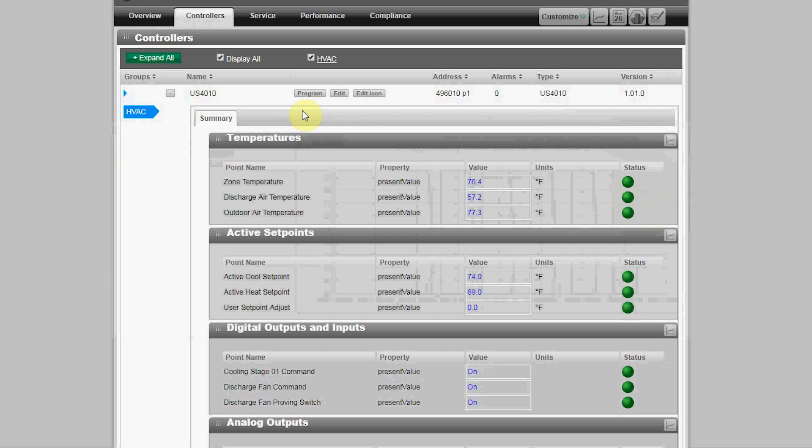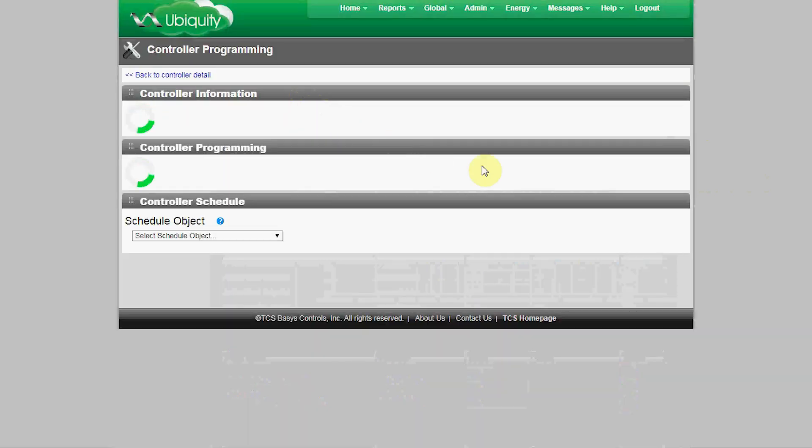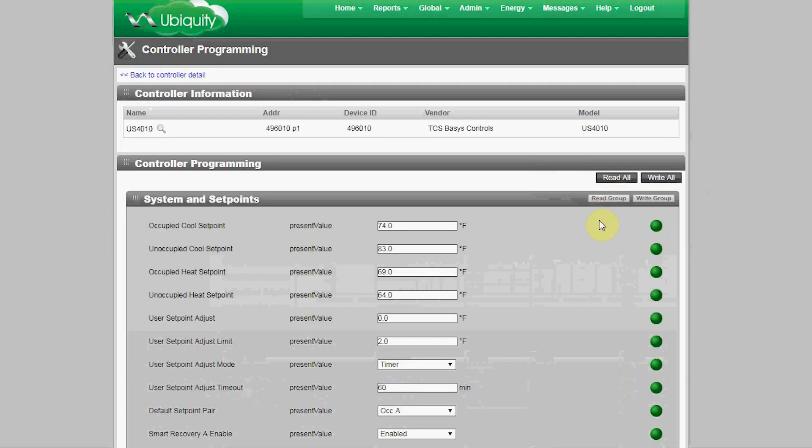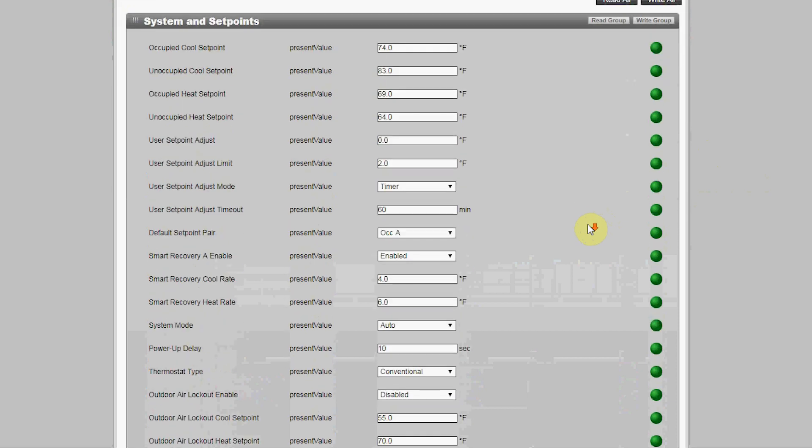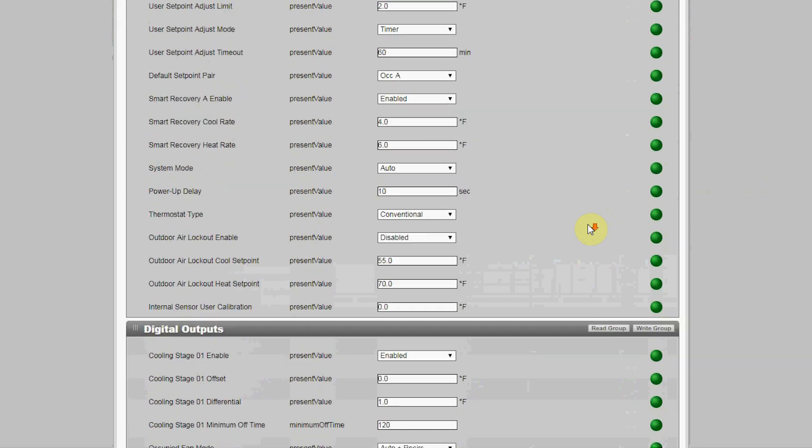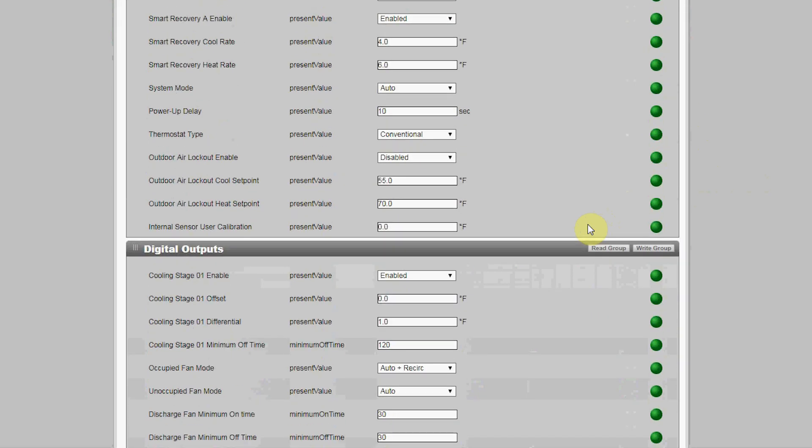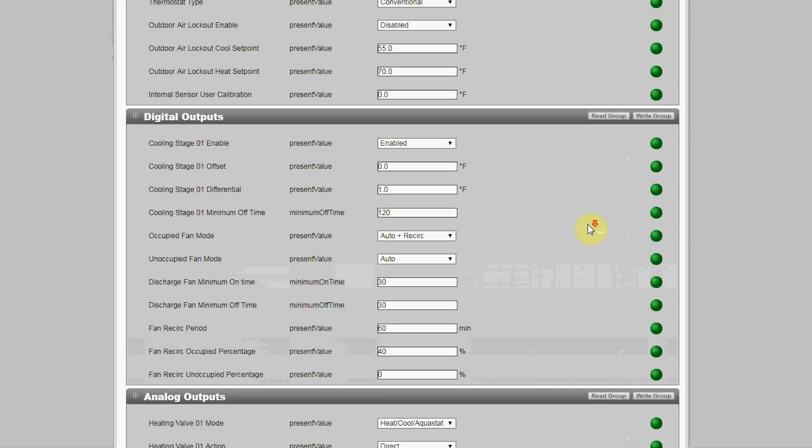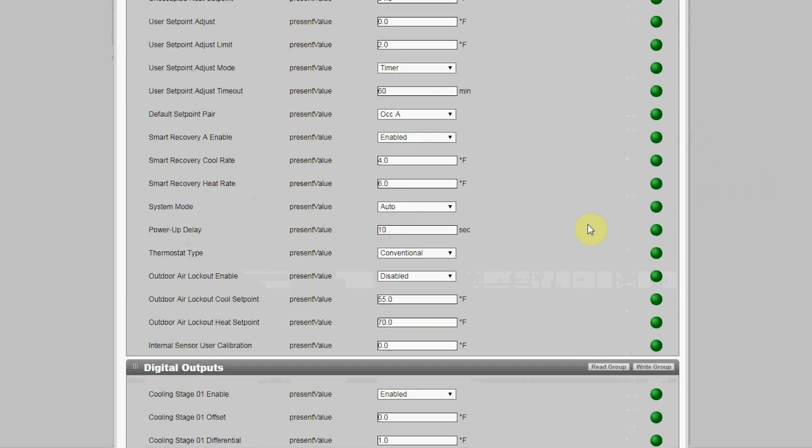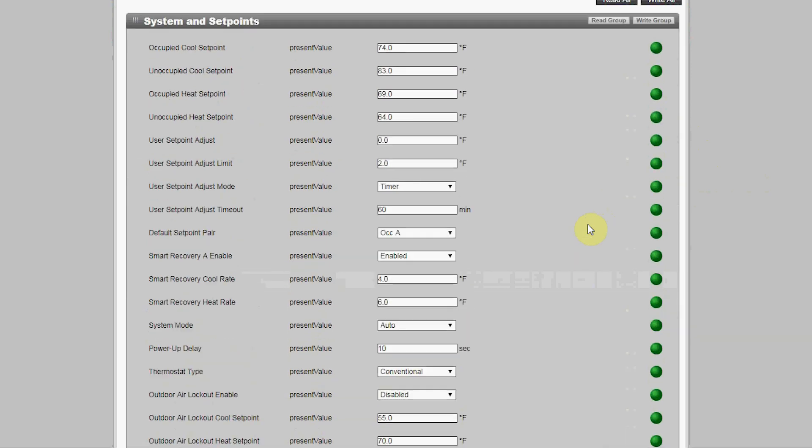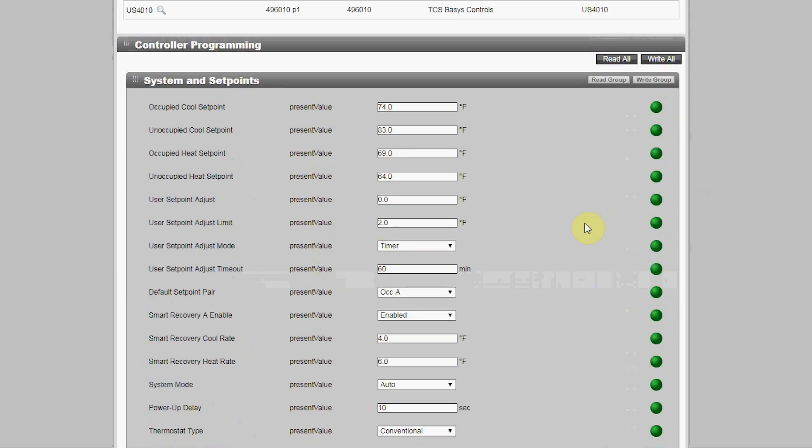When you click on the programming button, you'll go to a single programming page very similar to the standard Ubiquiti interface. All the points that are assigned to be programmed are available on this one page. Like the monitoring screen, each program point can be assigned to a group and then a position within that group.